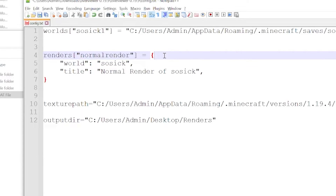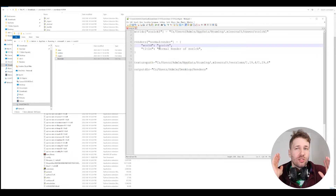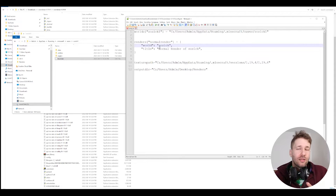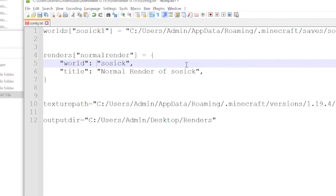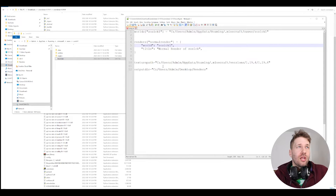Next, we're going to pick what kind of render we want. If we select normal render, this is going to create a basic render of the map. You can do other kinds of renders at different angles, at nighttime, in the Nether — all different kinds of renders to play with. For the sake of this tutorial, we're just going to start with a normal render. You have to put the name of the world accurately — if you don't put the world name correctly, it will not show up properly.